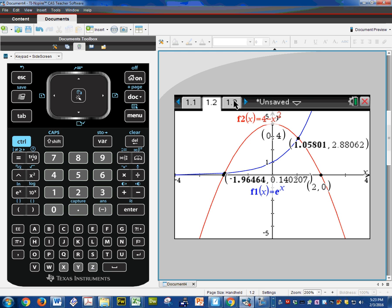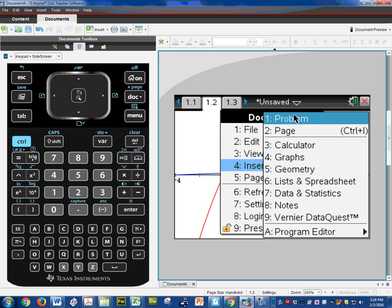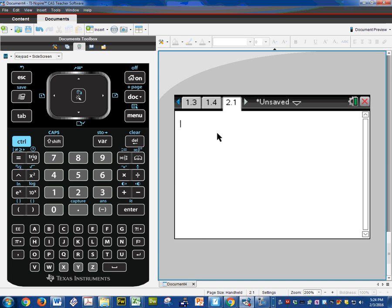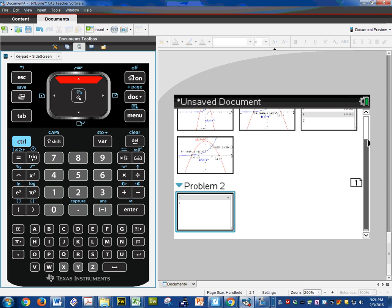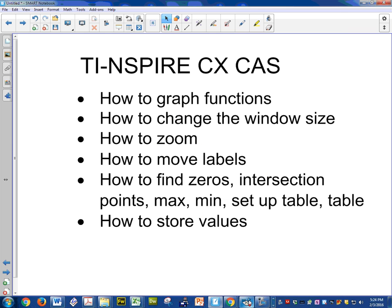That's how you store the values — your intersection points or whatever you need — and you can use them at any time on any of your screens, assuming you're on problem one. If I'm on problem two, when I type in A, it doesn't know what A is — which is fine, because that's problem two. You can see all these slides up here are problem one, and that's problem two, so there's no conflict. And that concludes this video.